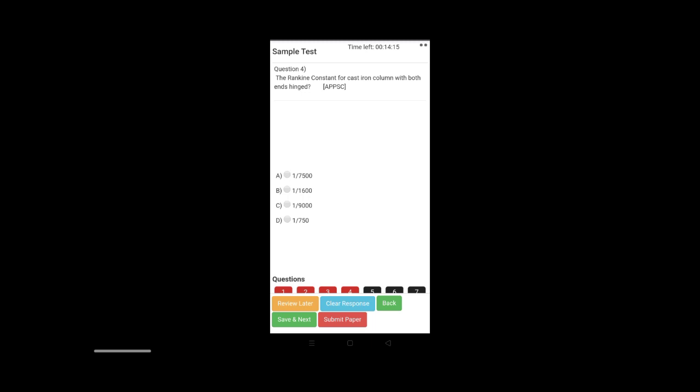Now, if you open the question number, you will be able to open it. Remember that if you use the clear response and go back to the next topic, you should have time left.